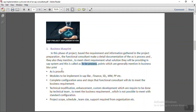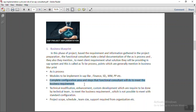The points generally covered in the business blueprint are as follows: first, they highlight the AS-IS process of the customer. Then they mention which SAP modules are going to be implemented to support the client's current business process. The modules to be implemented depend on the client's business type, industry, and other factors. For a manufacturing industry, they generally go with Finance, SD, MM, PP, and some other common modules. The functional consultant also makes a complete configuration plan and the steps they will follow to meet the client's requirements.